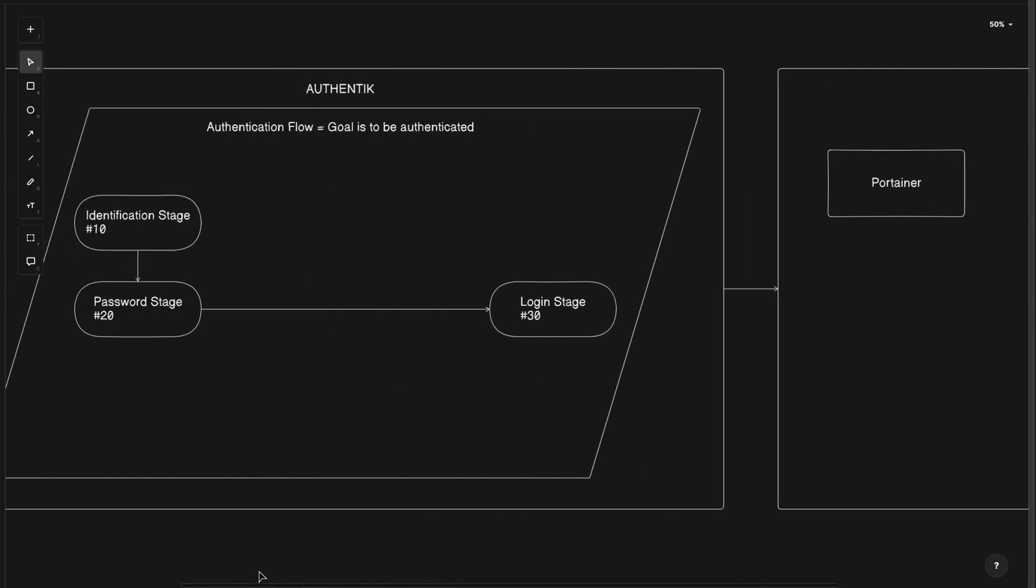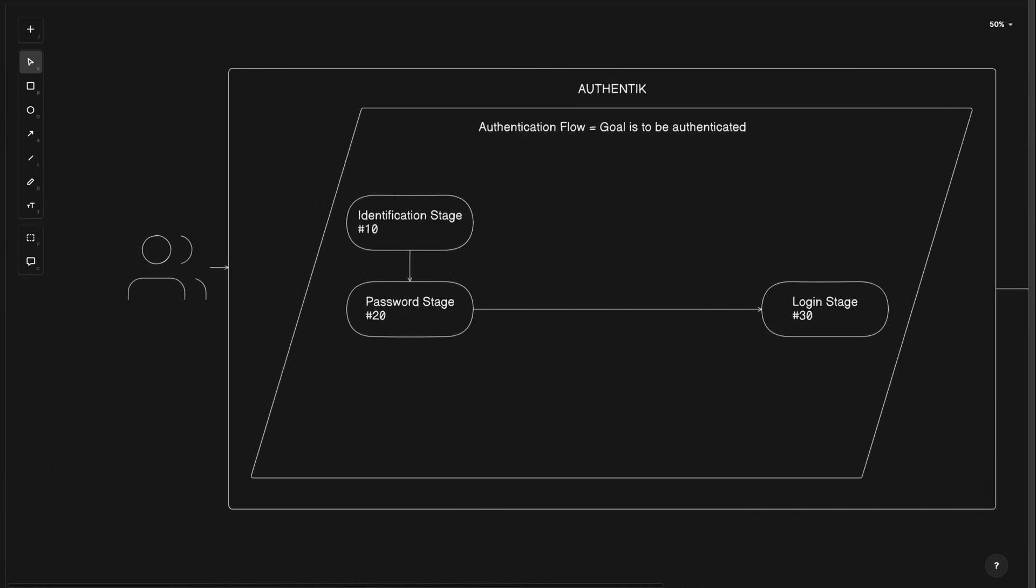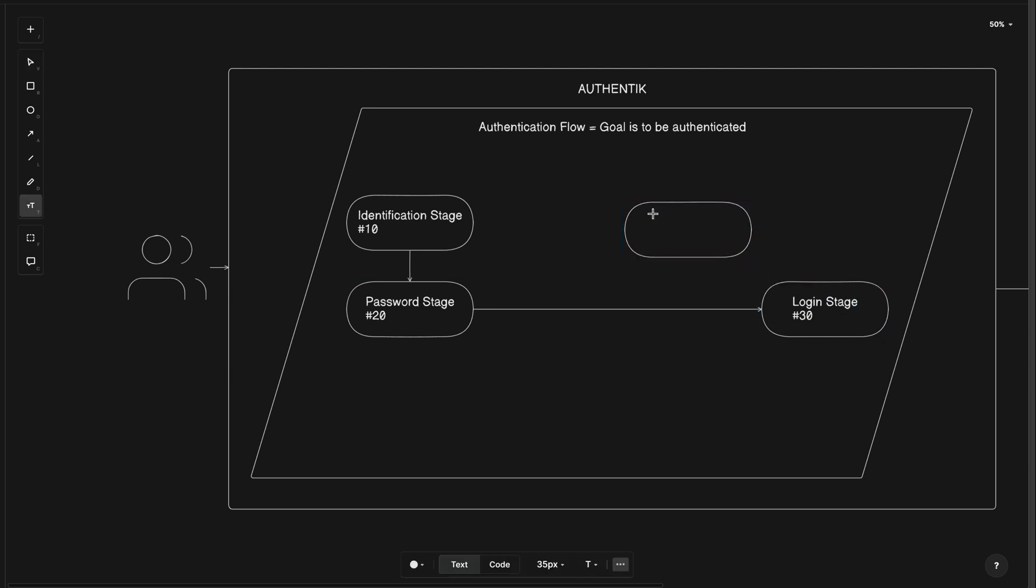Let's say we want to be fancy and customize the authentication flow with policies to make it behave differently. For example, let's add an extra stage for multi-factor authentication and bind it to a policy. In this example, I'll create another oval for the additional stage.